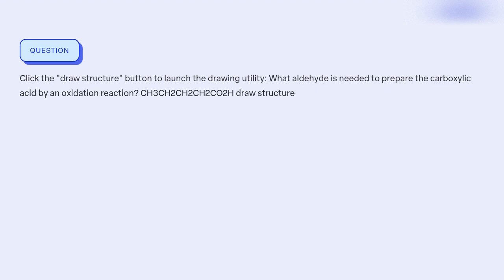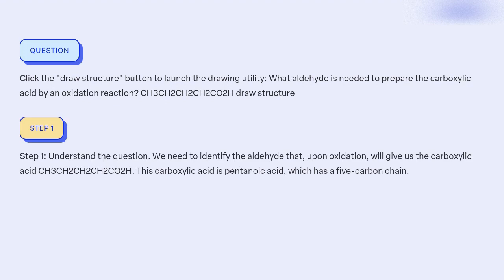Our objective is to identify the aldehyde needed to prepare the carboxylic acid through an oxidation reaction by using the drawing utility. Step 1: Understand the question. We need to identify the aldehyde that, upon oxidation, will give us the carboxylic acid CH3CH2CH2CH2COOH. This carboxylic acid is pentanoic acid, which has a 5-carbon chain.